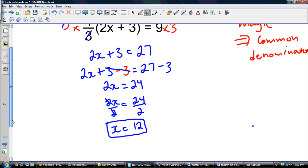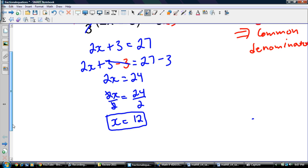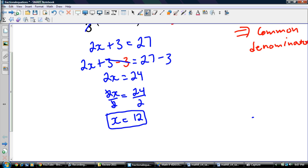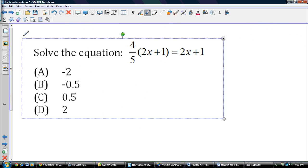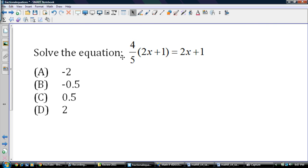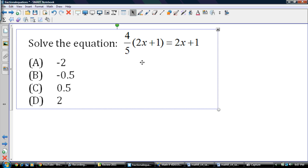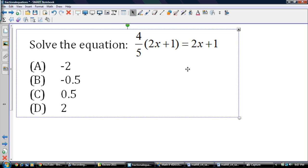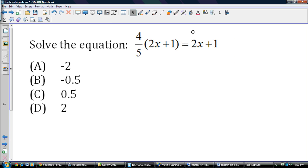I hope that's clear on how to do that. Let's do another example. This one comes from your practice final. We've got another fractional equation, and this time it's a little bit more complicated. We have 4 over 5 out front here.